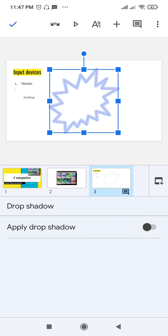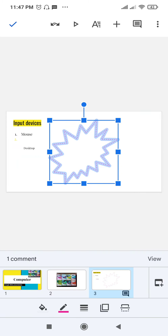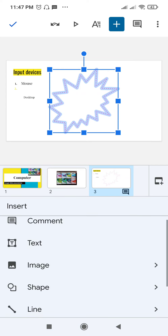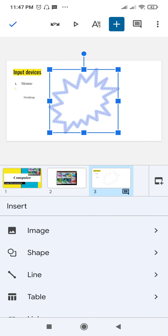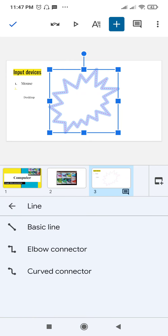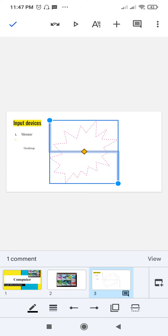To save these changes, click on the checkmark. You can also make a copy or add a drop shadow using those icons. Additionally, you can insert lines — basic line, elbow connector, or curve connector — by clicking on lines.